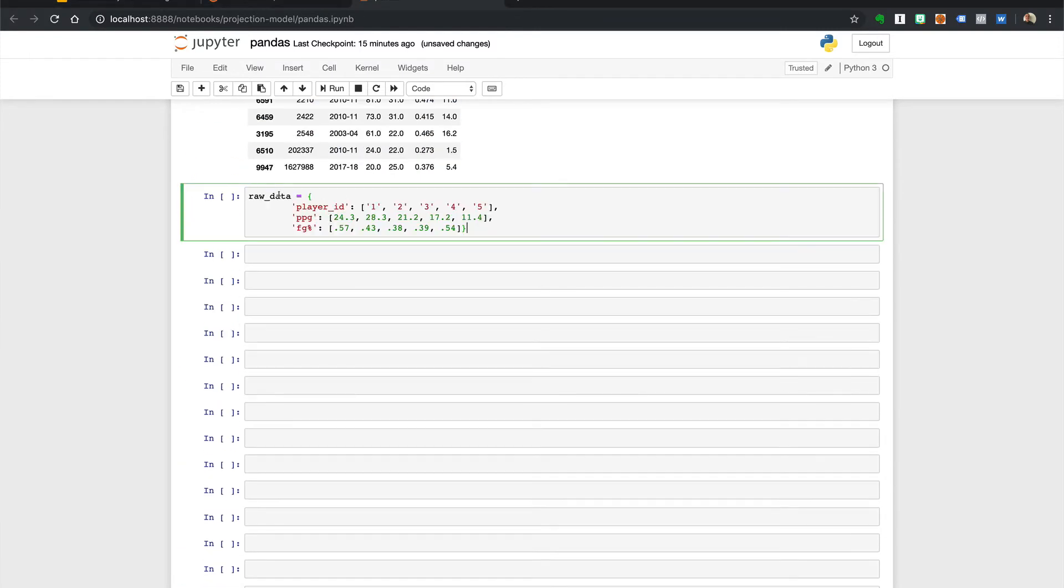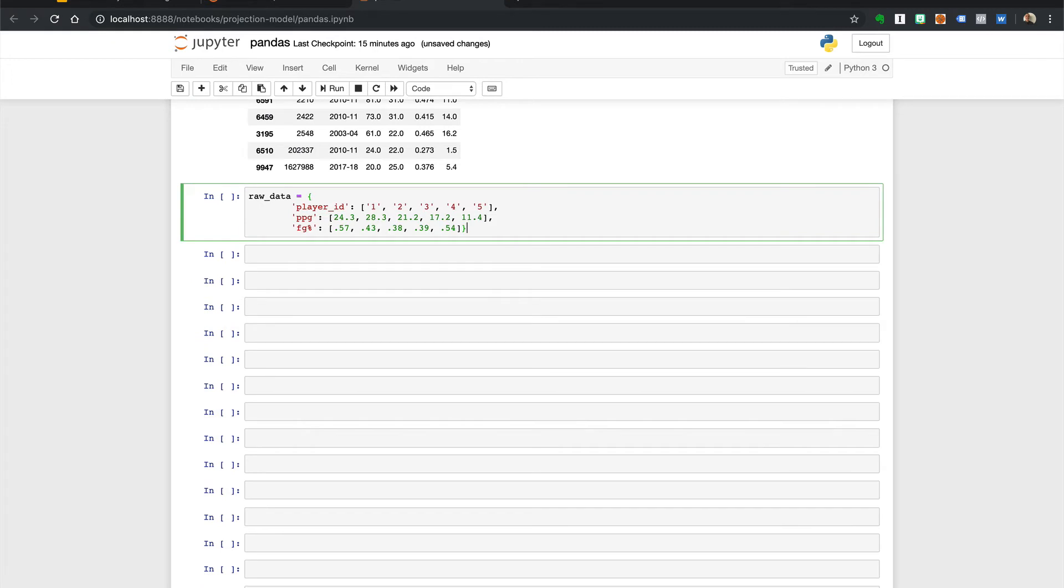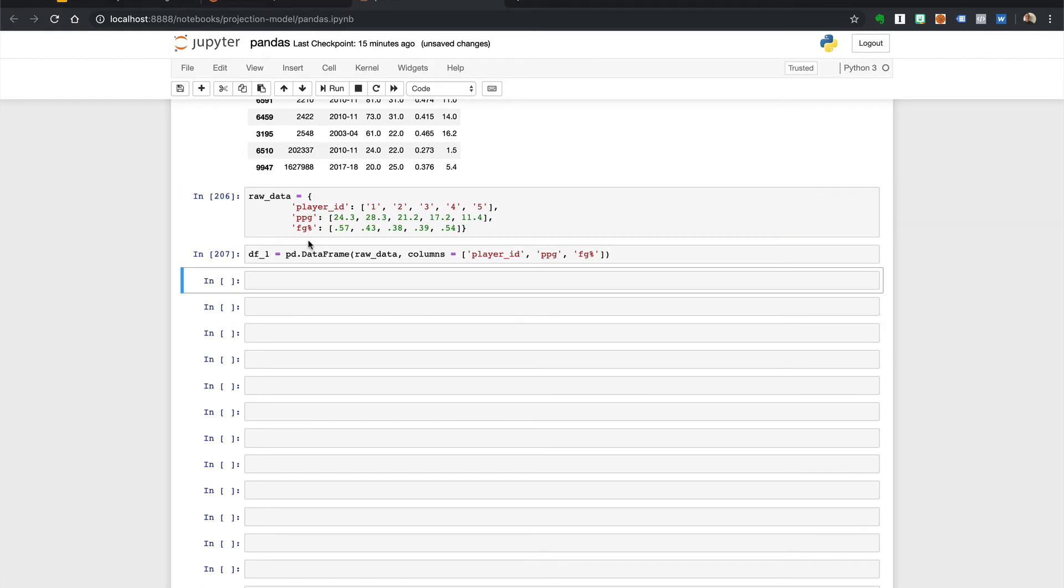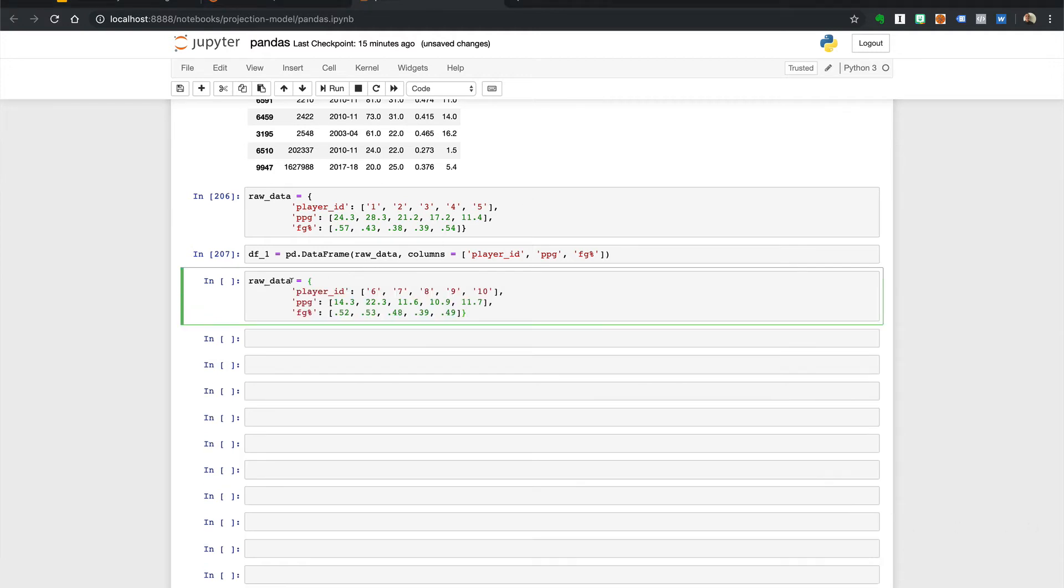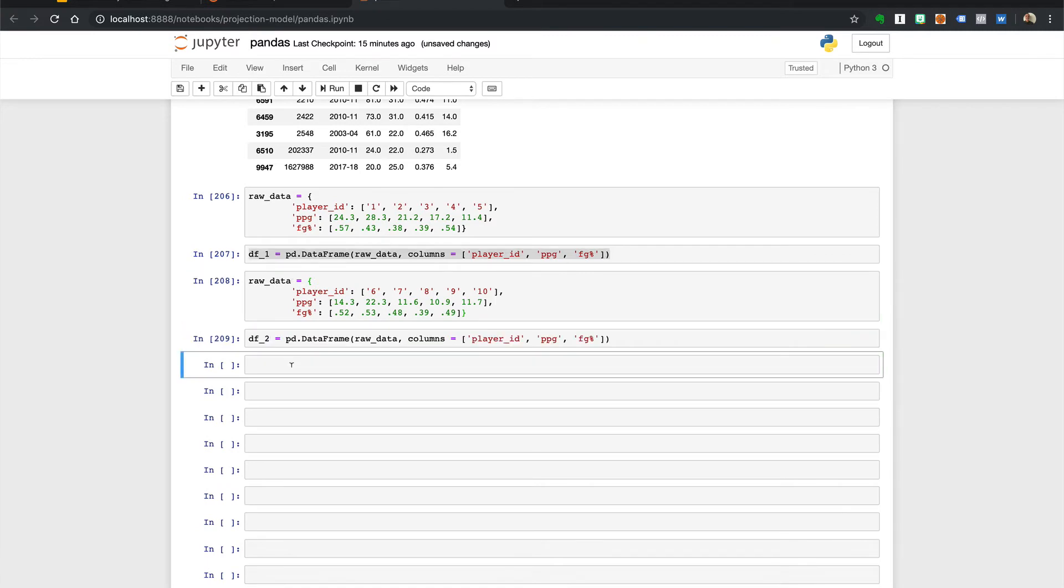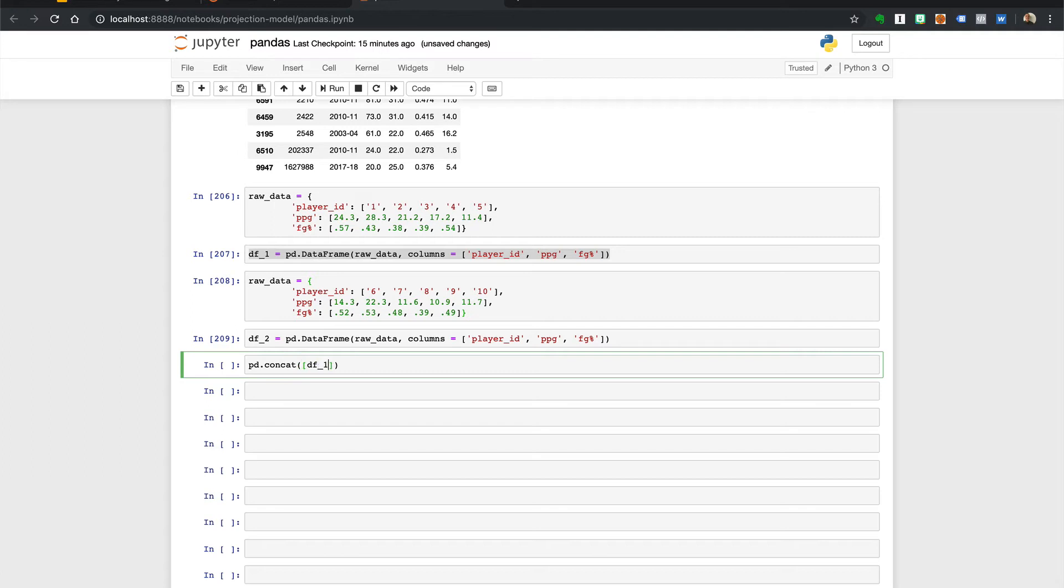Let's say I had some raw data here and I created a data frame from it and I also had some raw data and then I wanted to concatenate these pd concat and I'll pass it df1, df2.